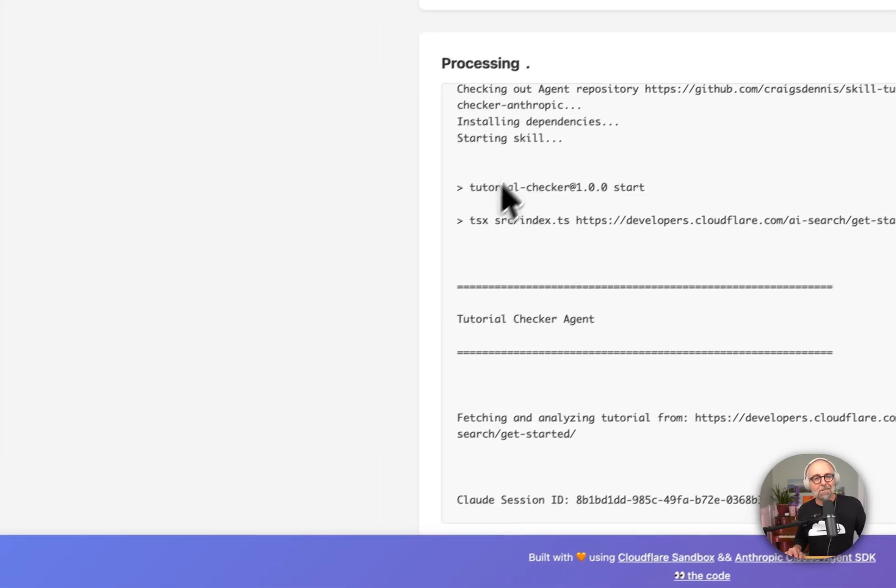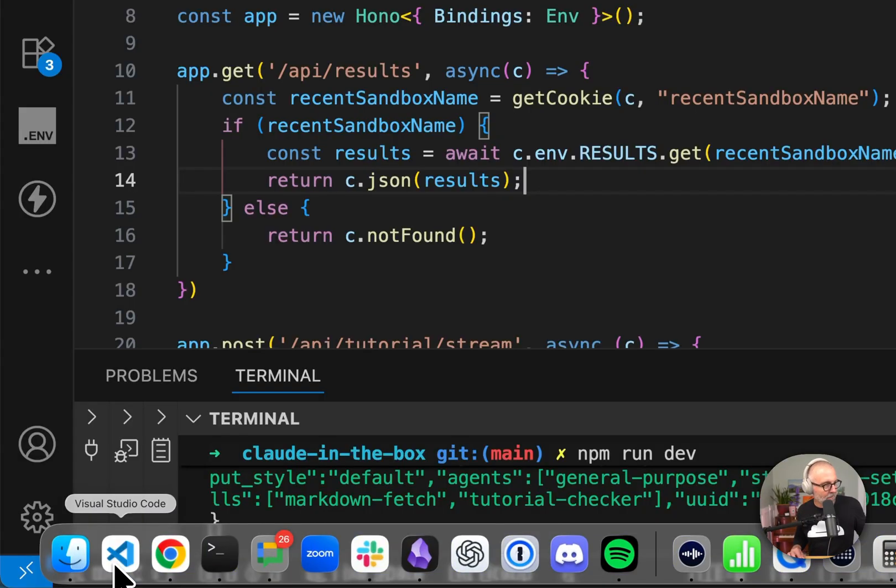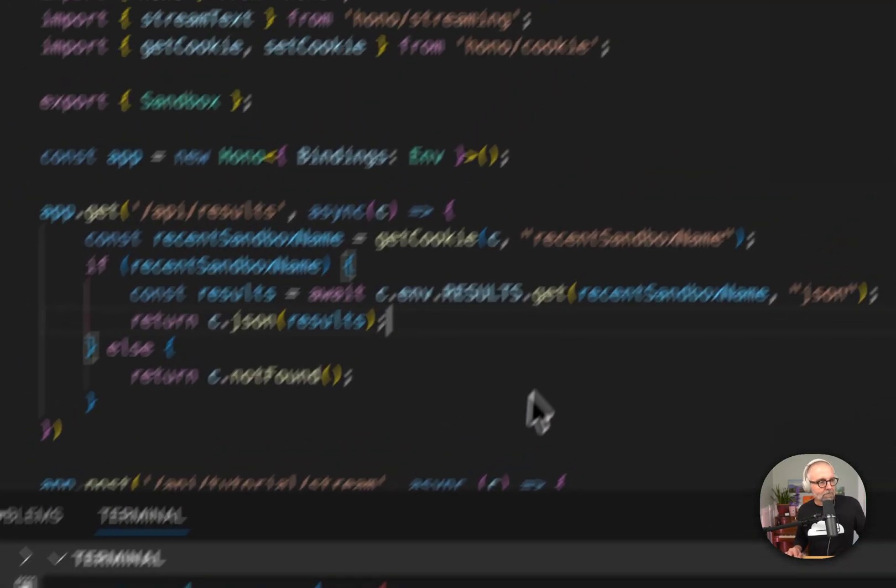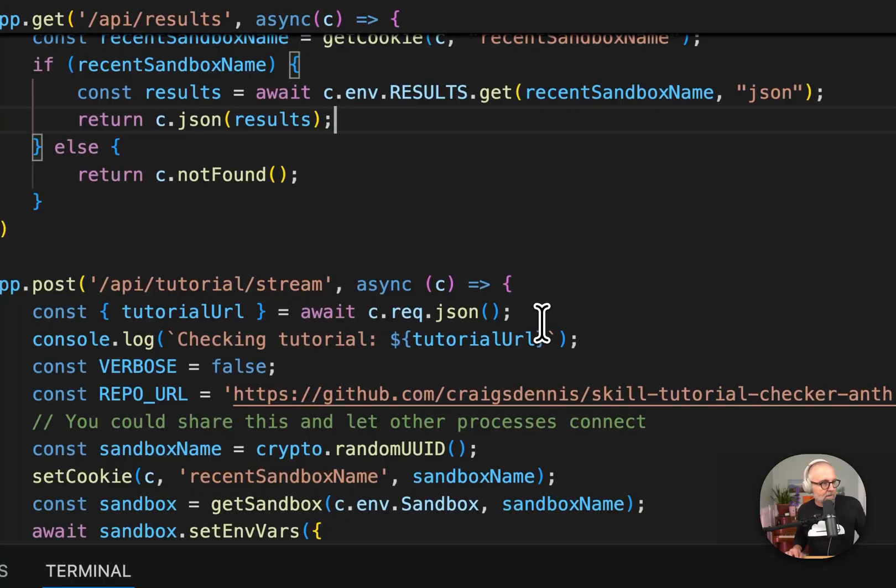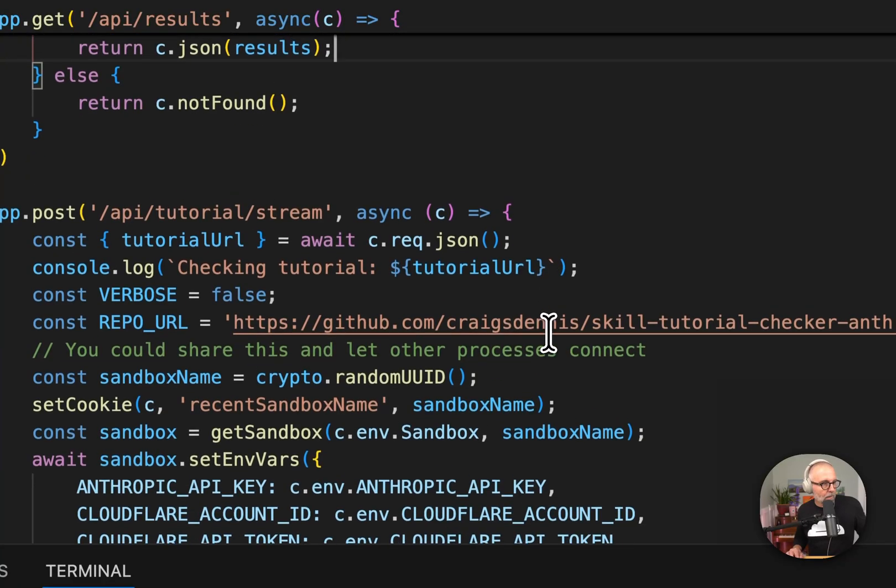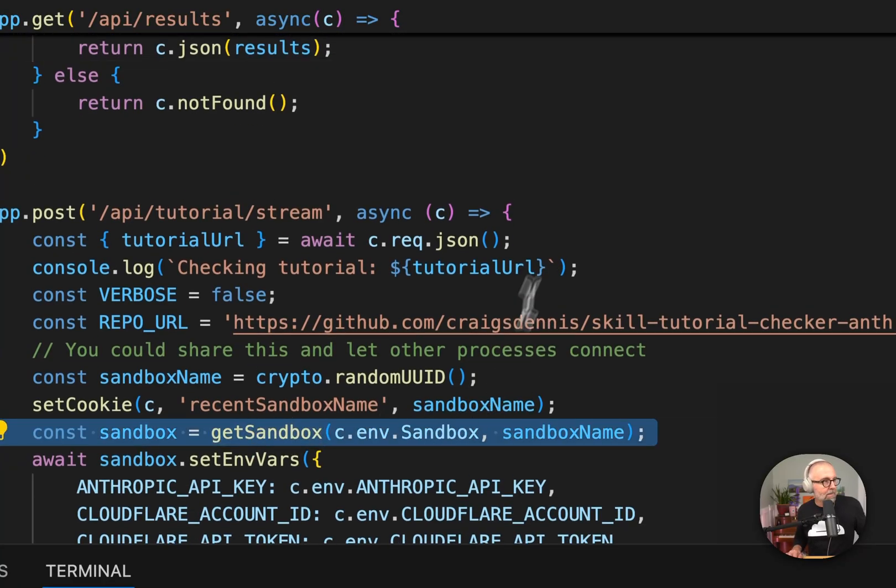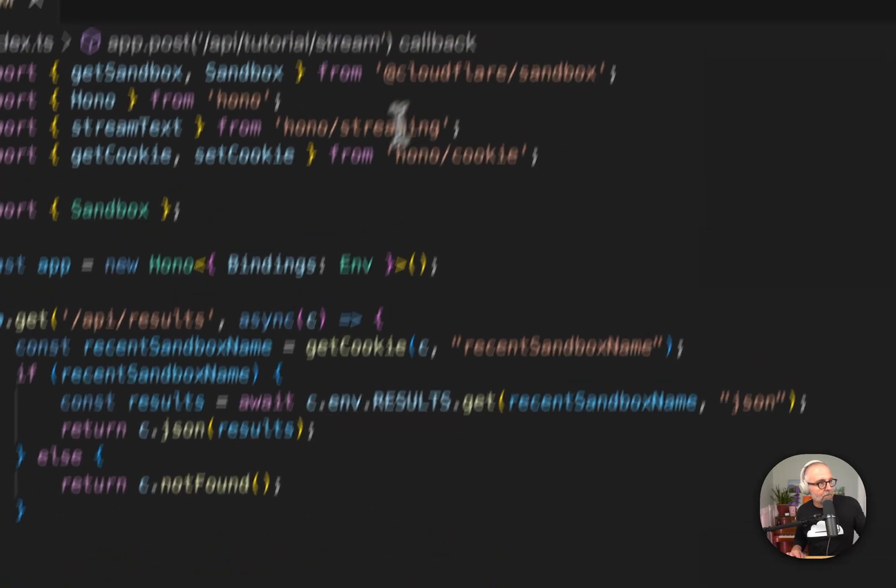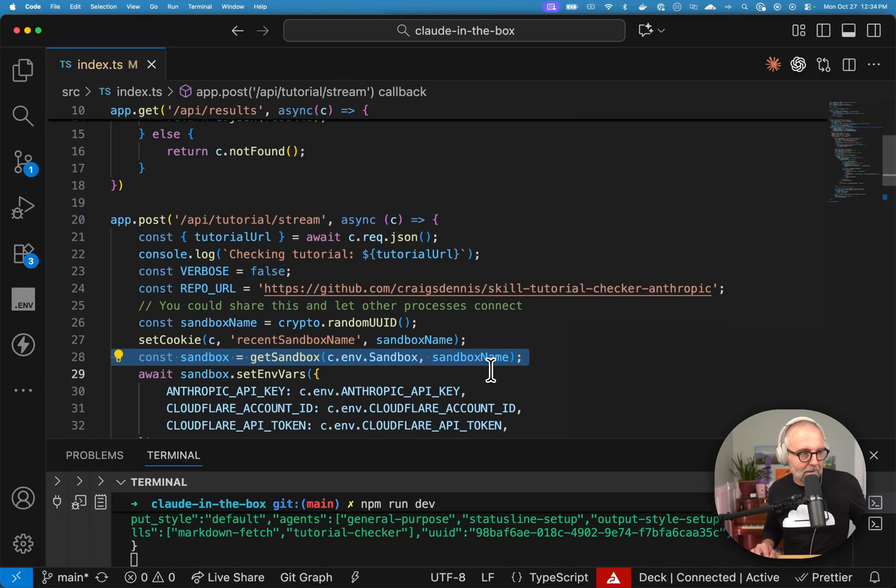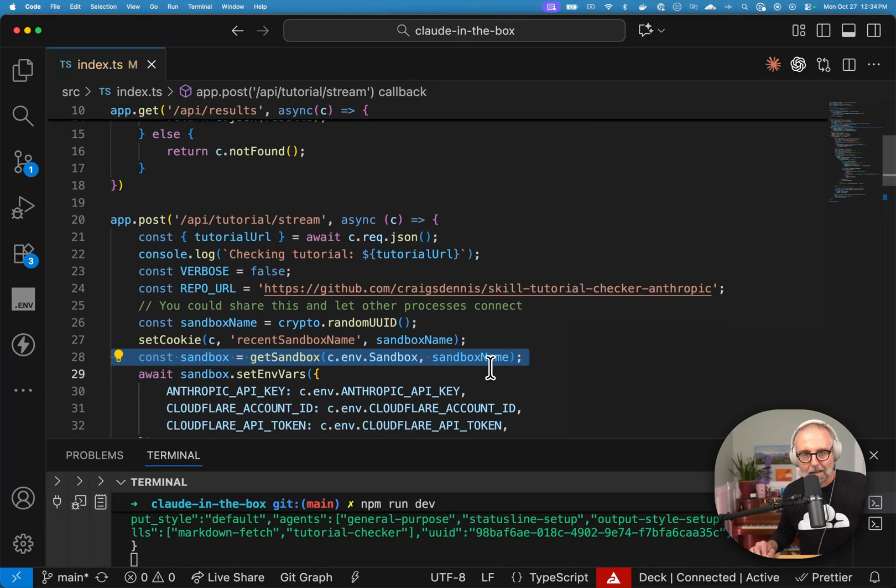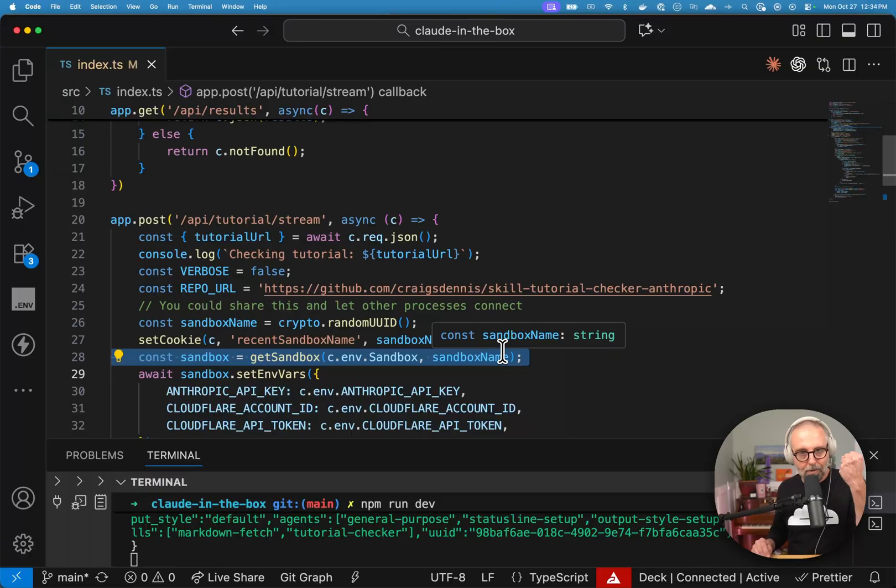So while this is cooking, let me show you some code. So in here, we will see that we go and just get the sandbox. So we have this get sandbox. It's coming from this Cloudflare sandbox. I get the sandbox. I'm giving it a unique name. I can name it something, but the name is unique to it. So I can get a hold of this sandbox later if I need it.